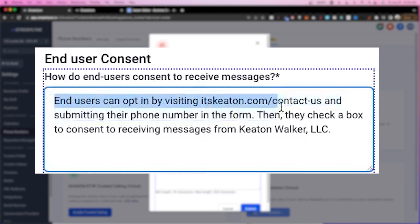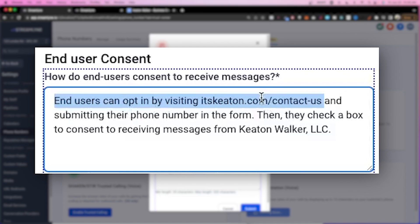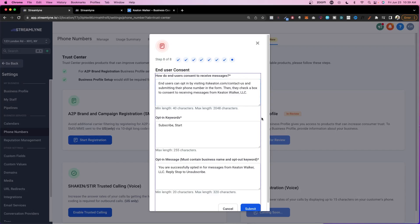Here's what I put: 'End users can opt in by visiting itskeen.com/contact-us and submitting their phone number in the form, then checking a box confirming they agree to receive messages from Keaton Walker LLC.' If you generate leads through Facebook or Google, I'd suggest mentioning that you generate leads on other platforms but always have a checkbox to confirm consent — that checkbox is critical for approval. A statement that says 'by submitting you consent to receive messages' is seen as less than a checkbox where people actually have to check it to move forward.